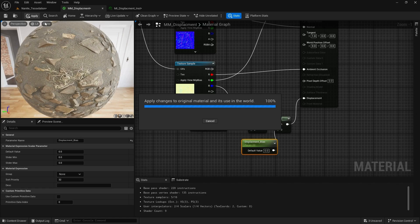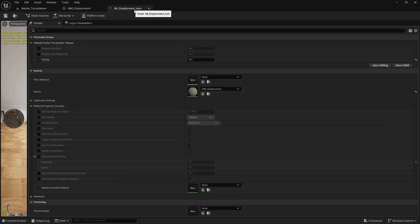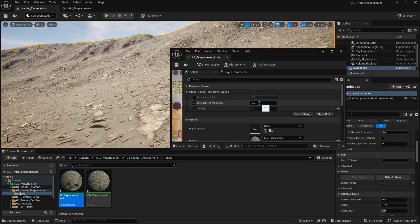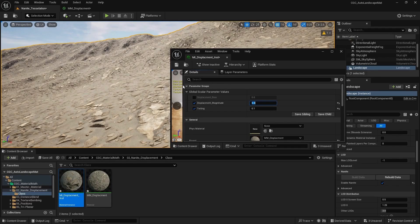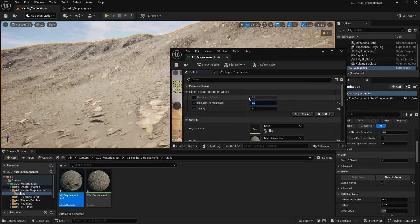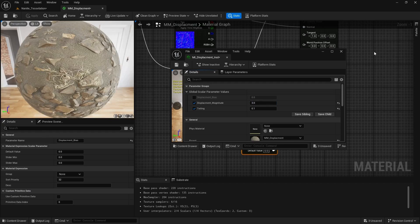Now if we go to our landscape instance material, I can activate the magnitude. When I increase my magnitude — going to 0.3 — it will change the amount of displacement. If I go all the way to 1 or 5, this is, as I said, a multiplier.